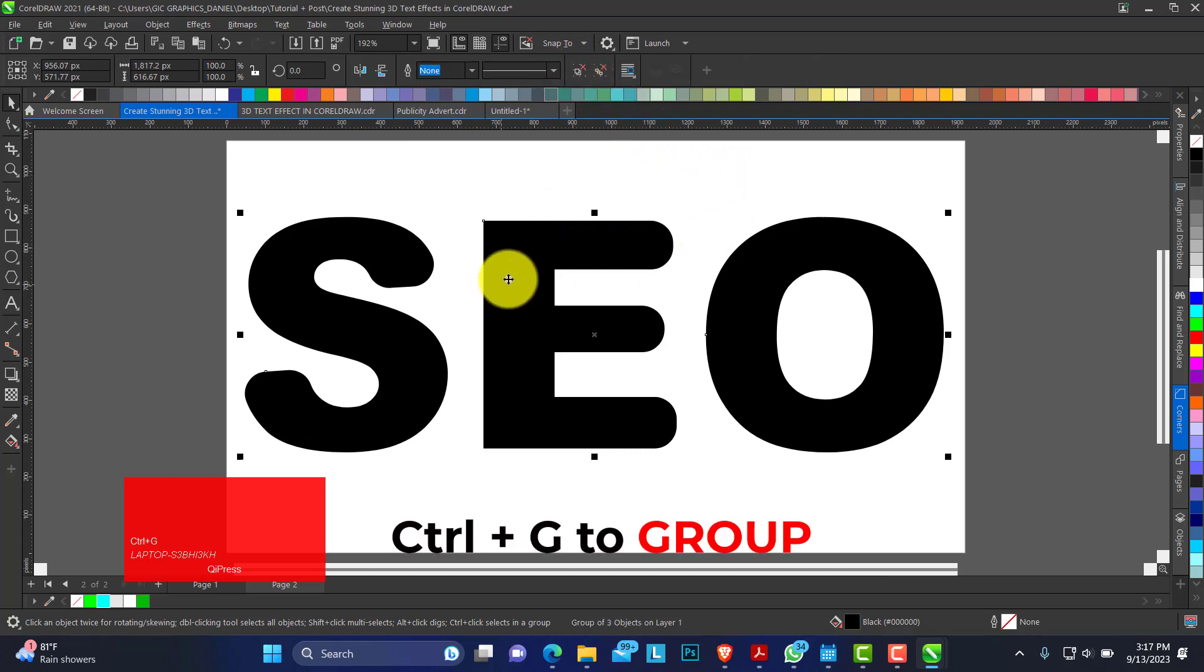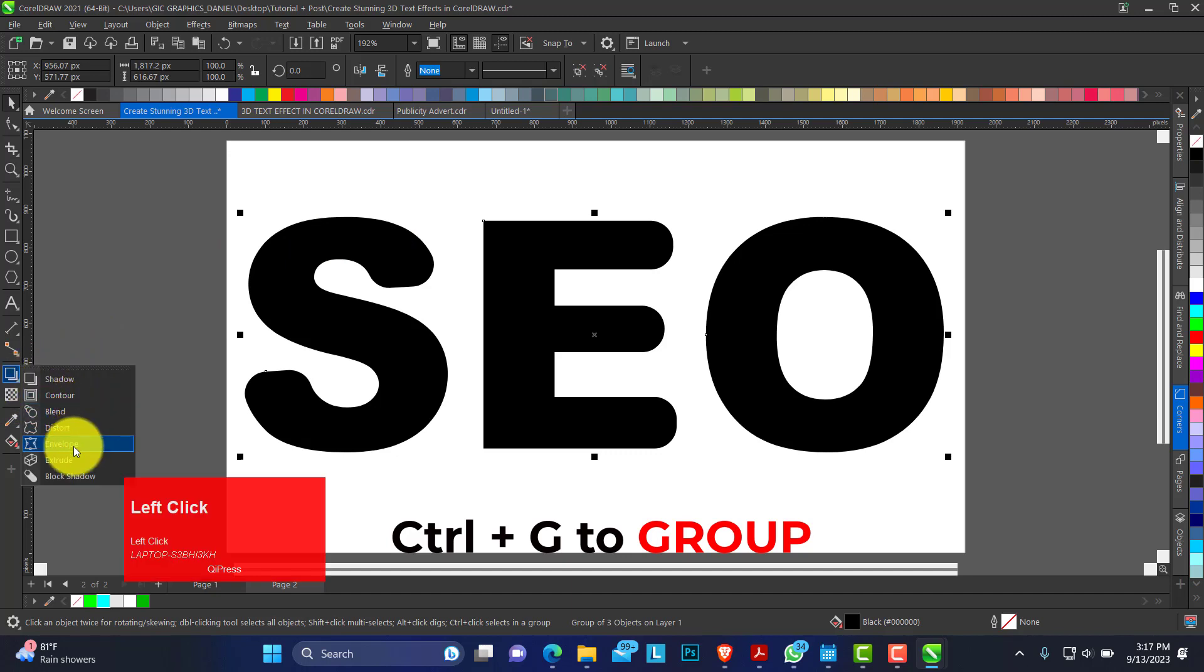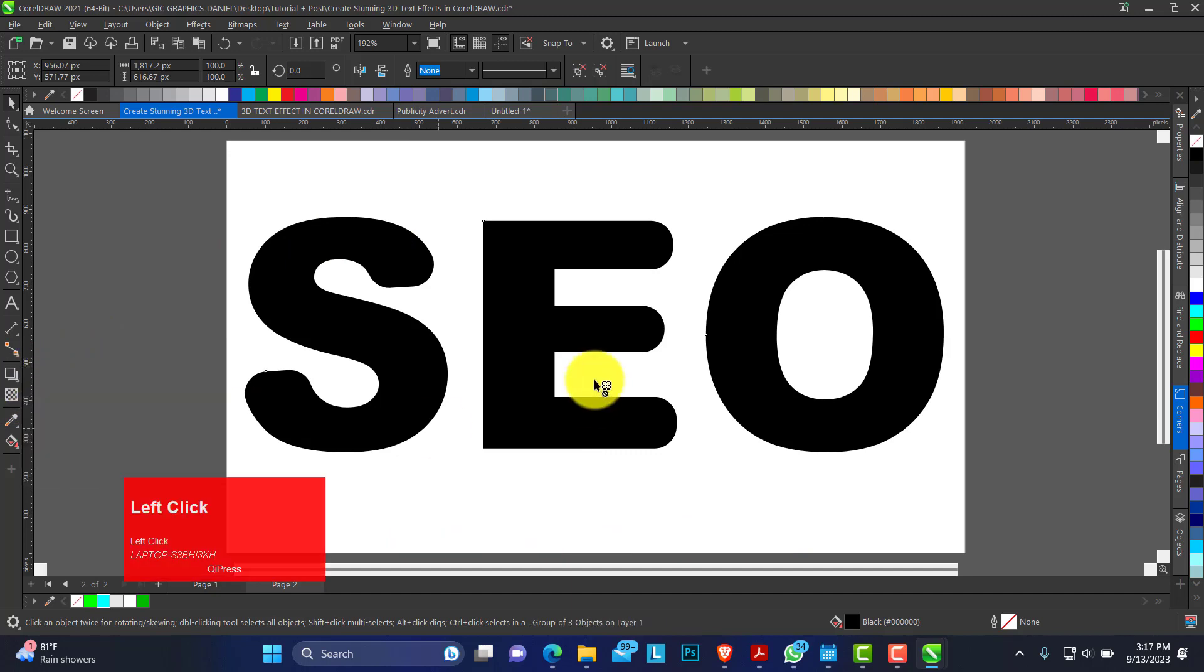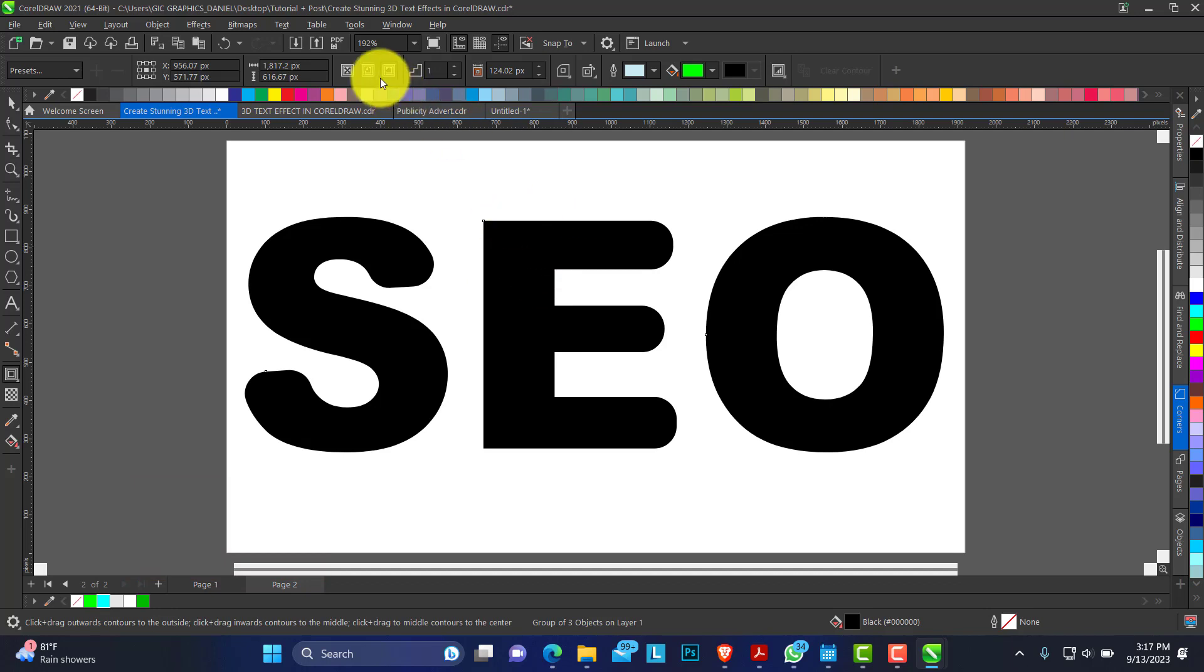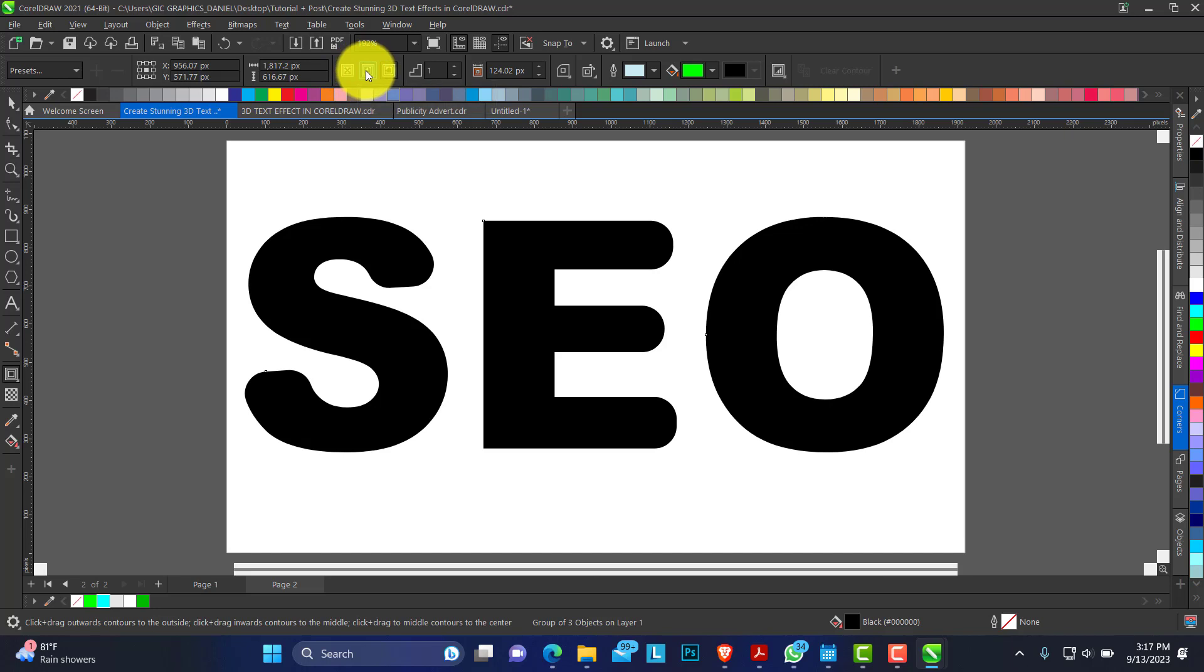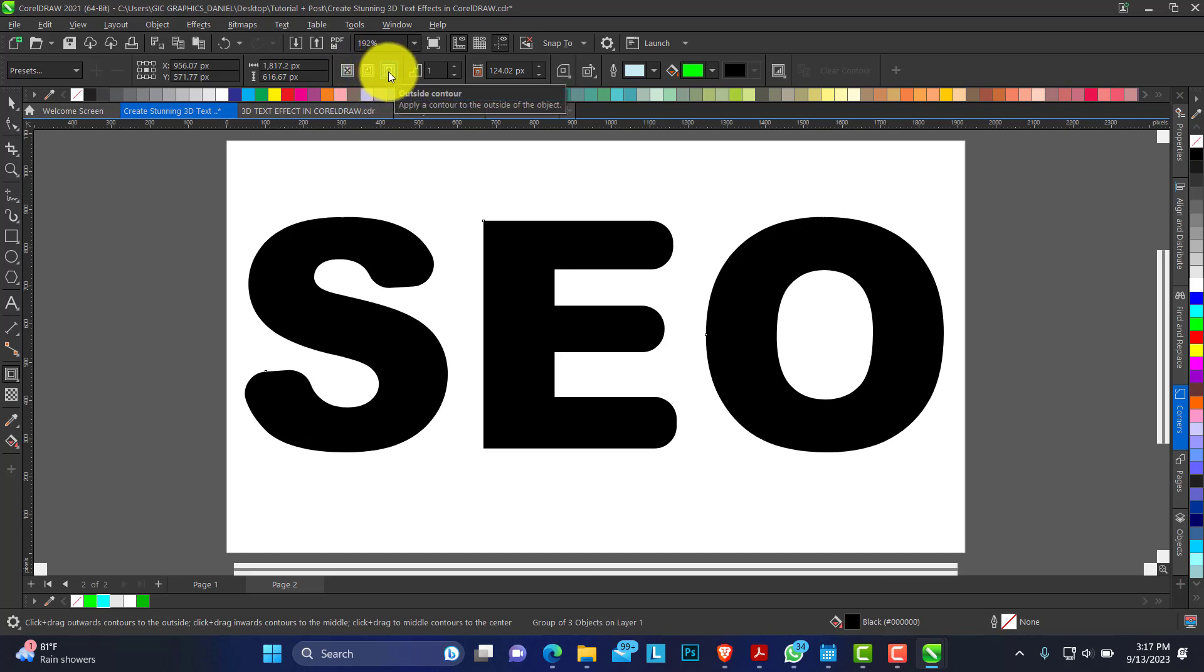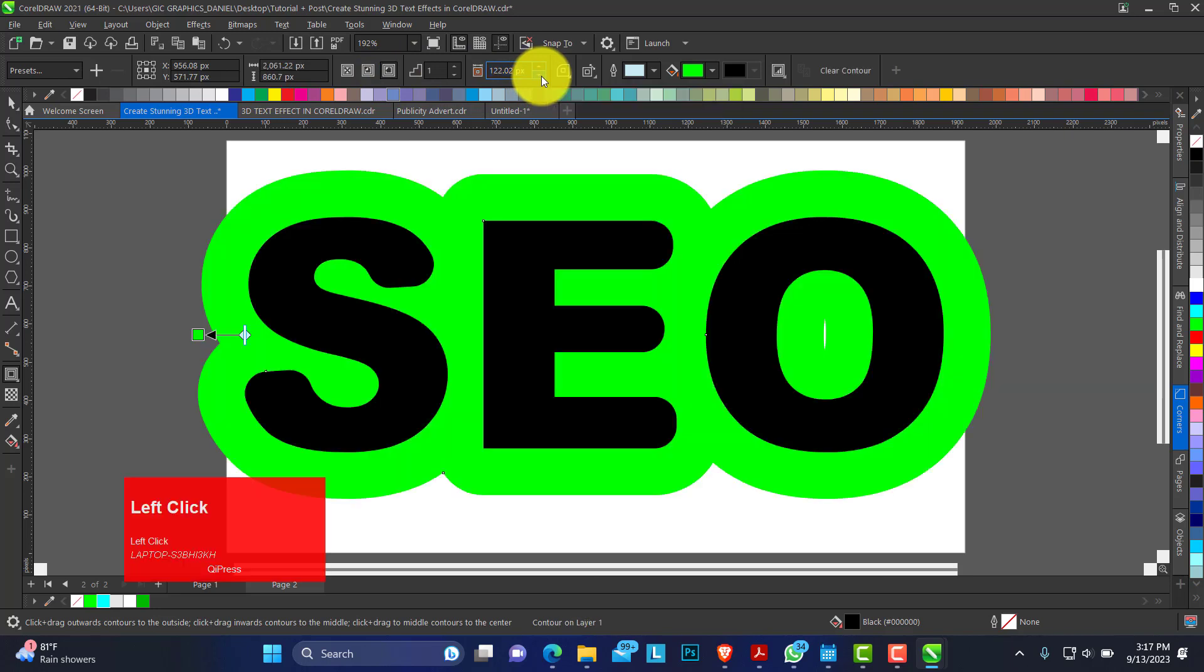Now we're going to apply the contour effect on this. Having grouped all of them, we have three types of contour: the center, inside and outside. We're going to be using the outer contour.